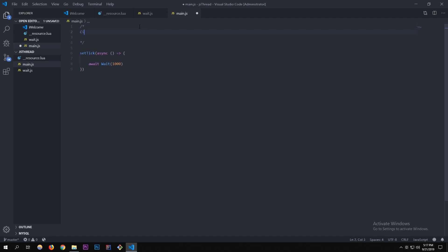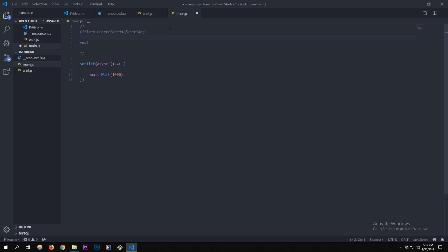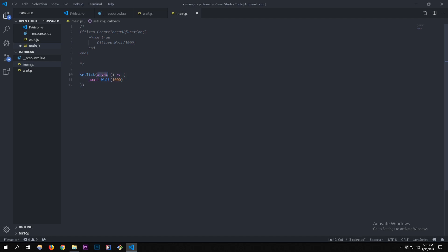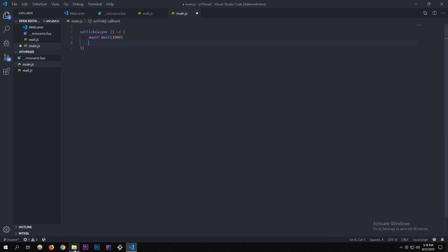What we just wrote is pretty much the equivalent of Citizen.CreateThread in Lua — a function with Citizen.wait(1000) inside. It's a bit more code in JavaScript but it's clean and asynchronous. I'll remove the Lua reference now — it was just to show the comparison.